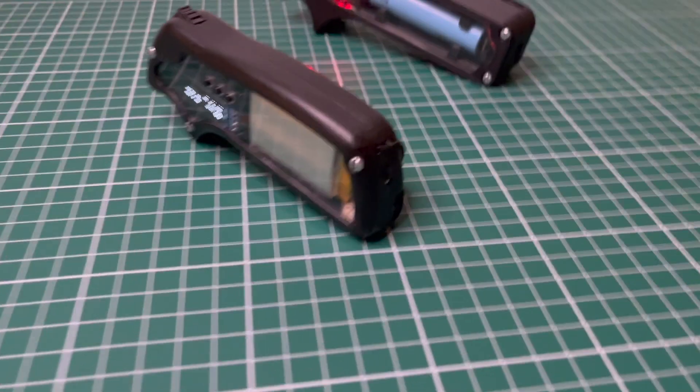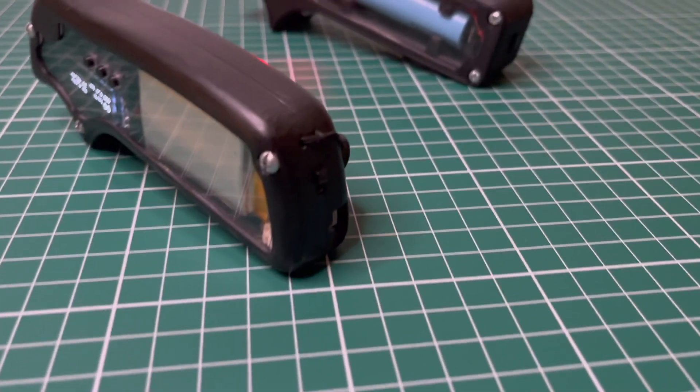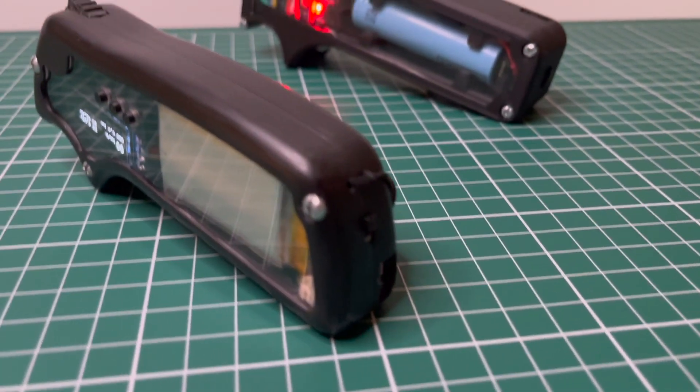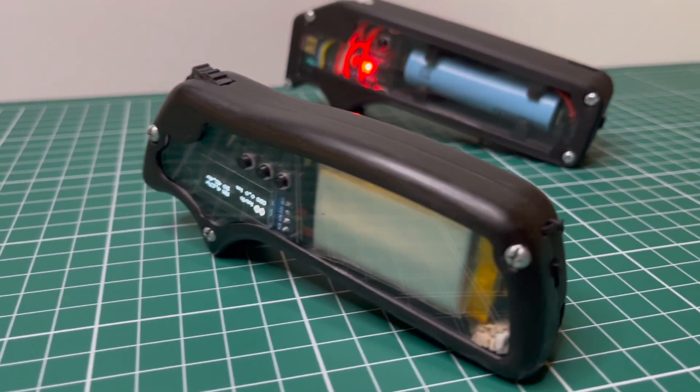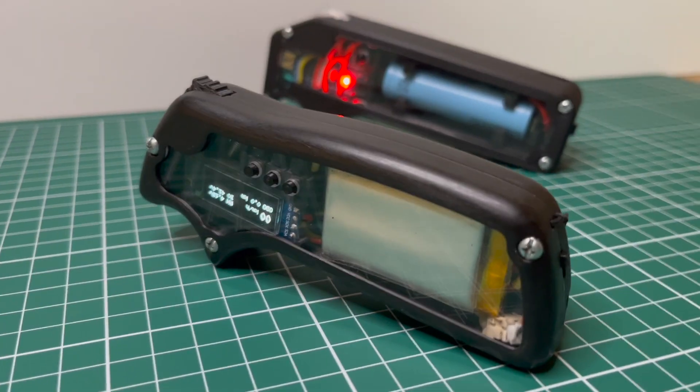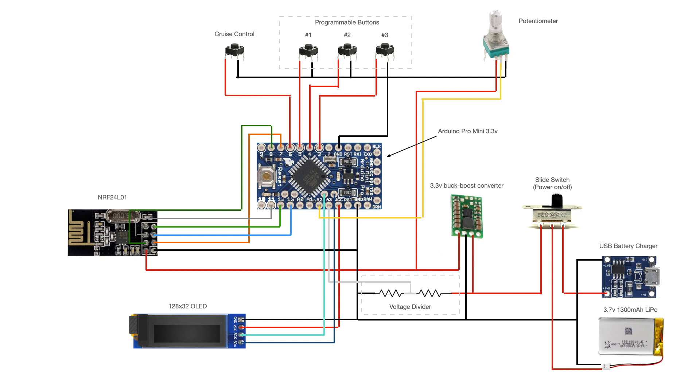Today we are fixing that by making a new remote. I'll be making a few references to the previous video, so make sure to watch it if you haven't already. So without further ado, let's dive into the electrical system.